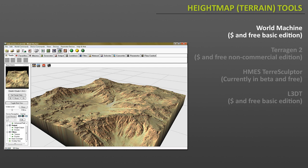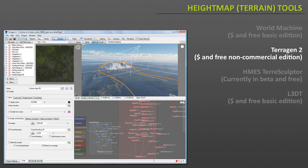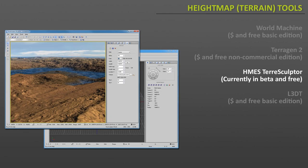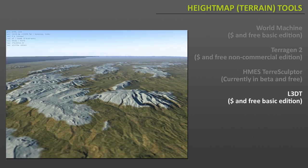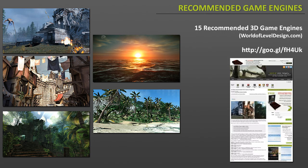So the first one is World Machine. There is a paid and a free basic edition. The next is TerraGent. With this software you can also create not only height maps, but it will allow you to create skyboxes. Next is HMES TerraSculptor. This is a pretty good software and currently it's free and in beta. But I don't know how long they're going to be in beta and free, and when they go final version it will most likely be a paid version of it. So you may want to try the beta and free download first. And the final one is L3D2 and it includes either a paid version or a free basic edition.